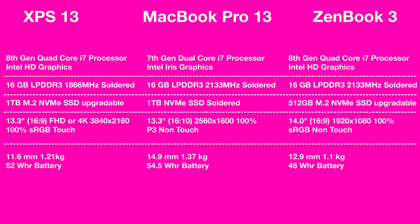When it comes to weight the ZenBook is the lightest at 1.1kg. The MacBook Pro is the heaviest at 1.37kg. That's a fair bit of difference there. The XPS 13 is in the middle 1.21kg. So the XPS 13 is the thinnest at 11.6mm. The MacBook Pro is the thickest at 14.9mm. And the ZenBook 3 is 12.9mm in the middle. Overall the XPS 13 is the smallest. It's the most compact. It really is the size of an 11-inch laptop. The ZenBook is the lightest. The MacBook is the heaviest and it's the thickest.